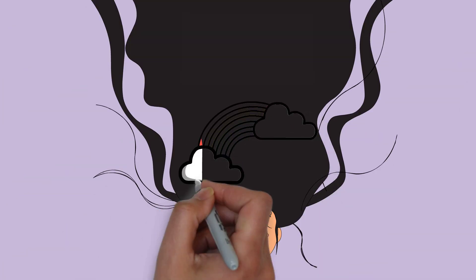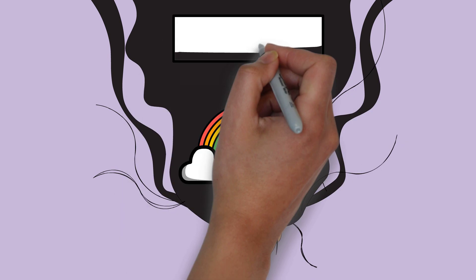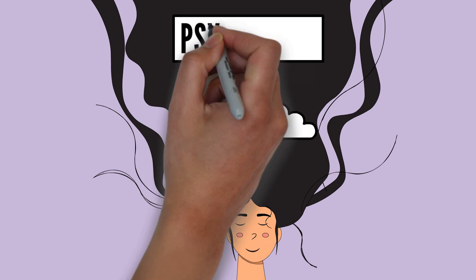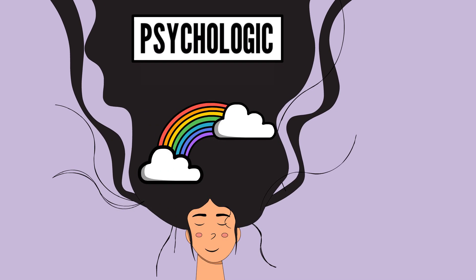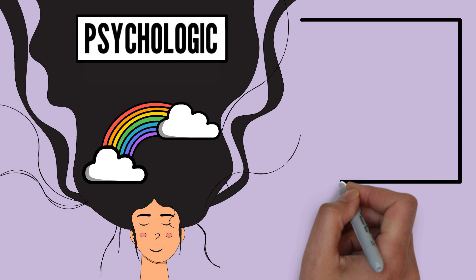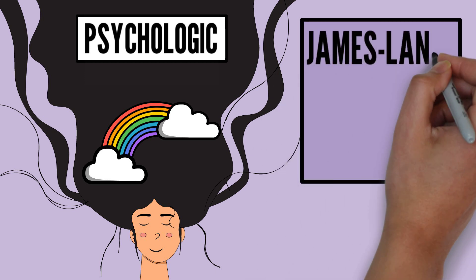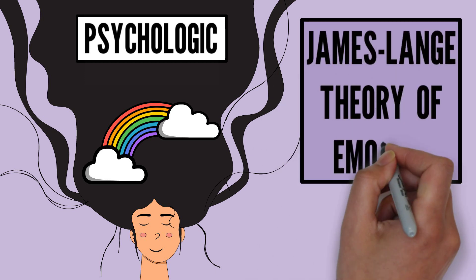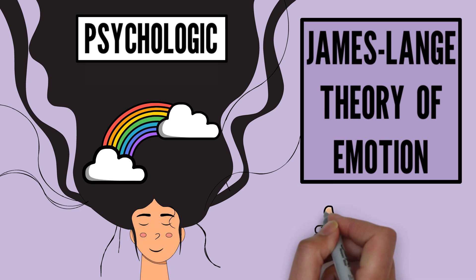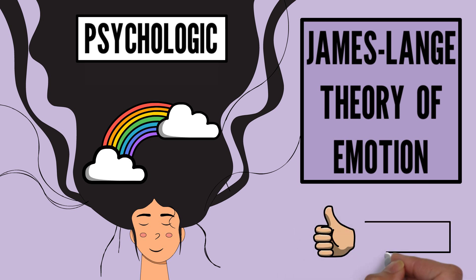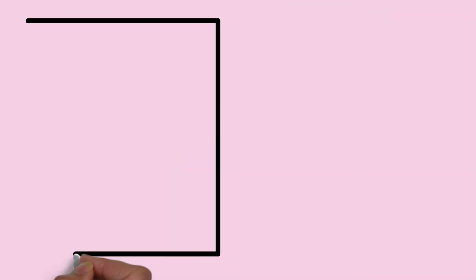Hi guys, welcome back to this channel. I'm Akanksha from Psychologic. This video discusses the James-Lange theory. This video is part of a series focused on the topic of emotions. If you like the content of this video, please like it and subscribe to this channel. So let's get into it.